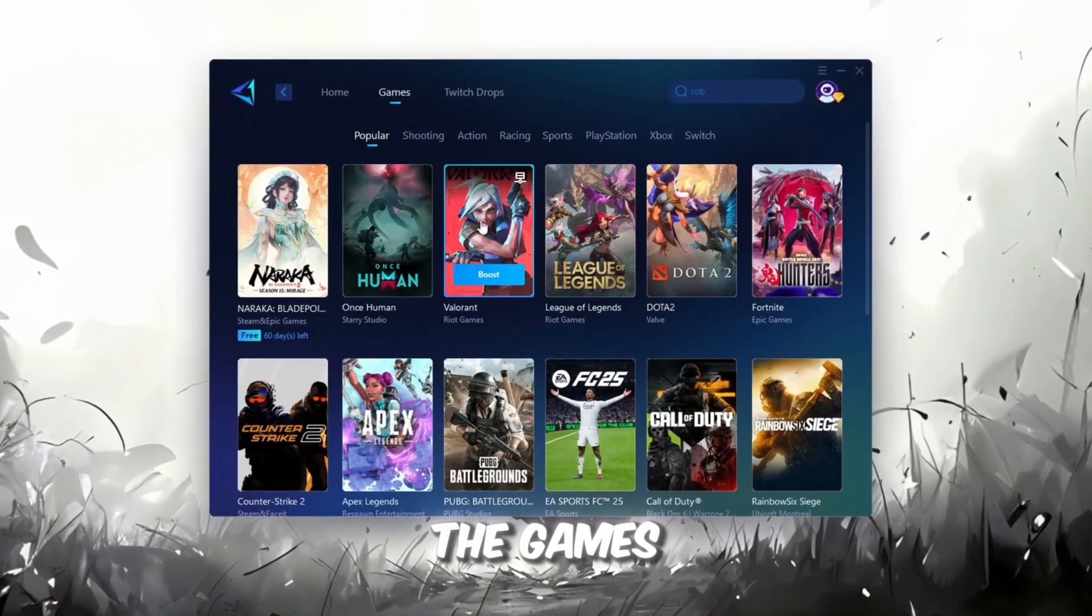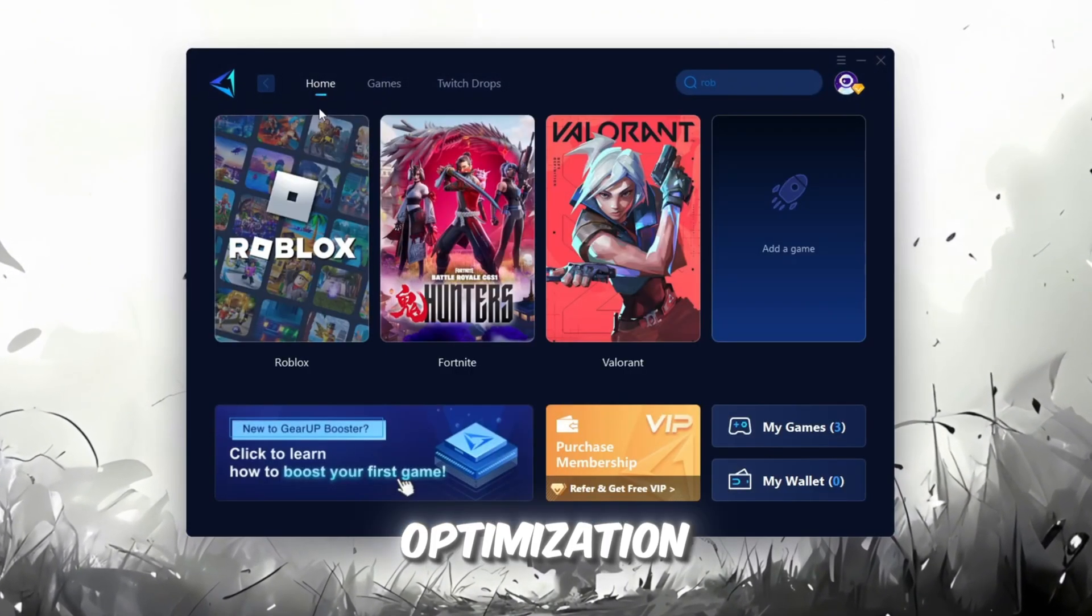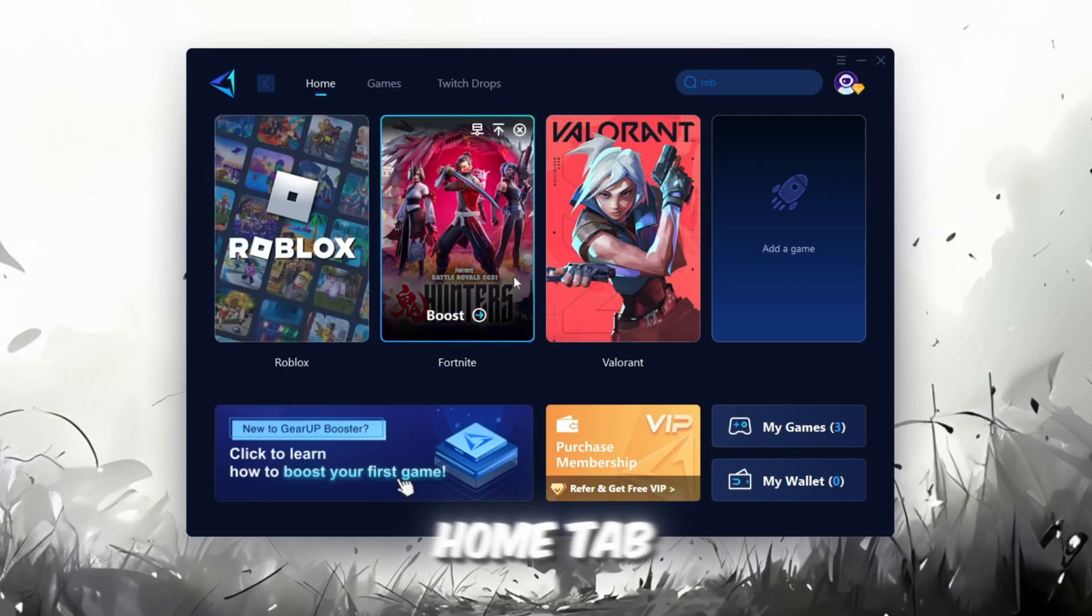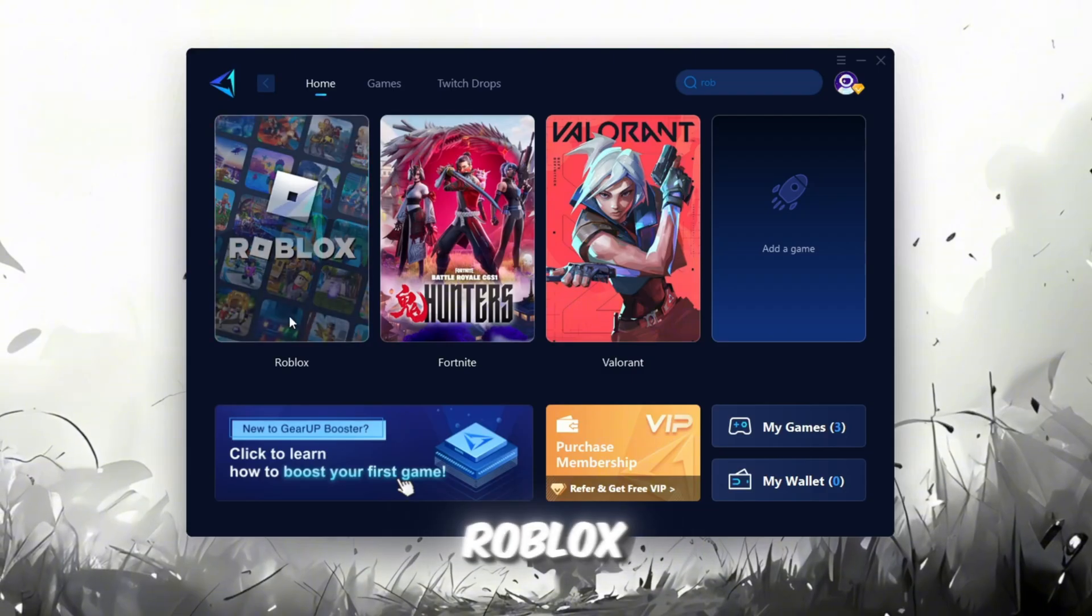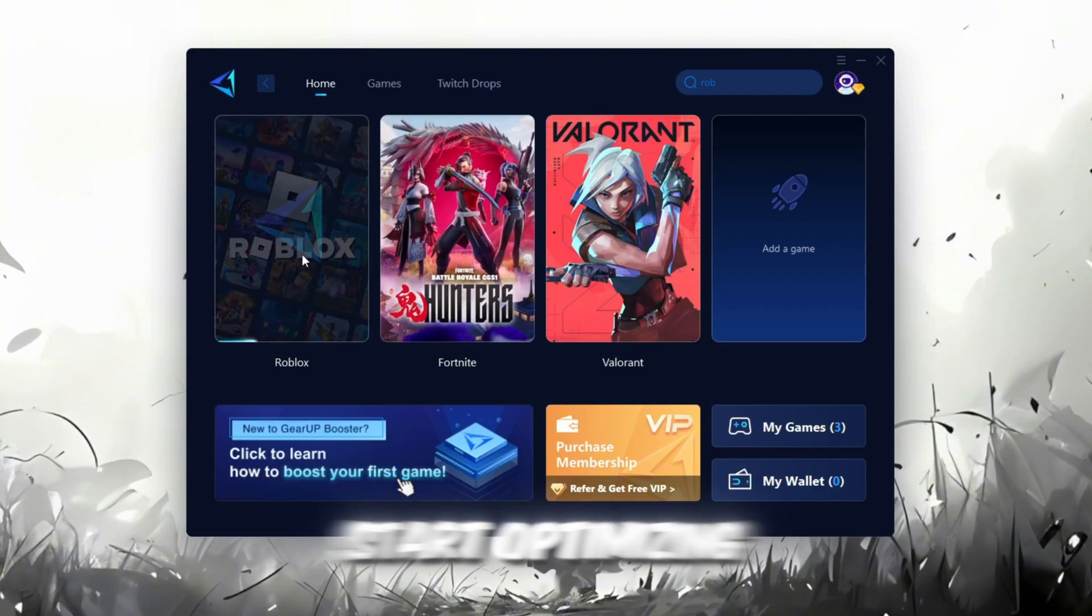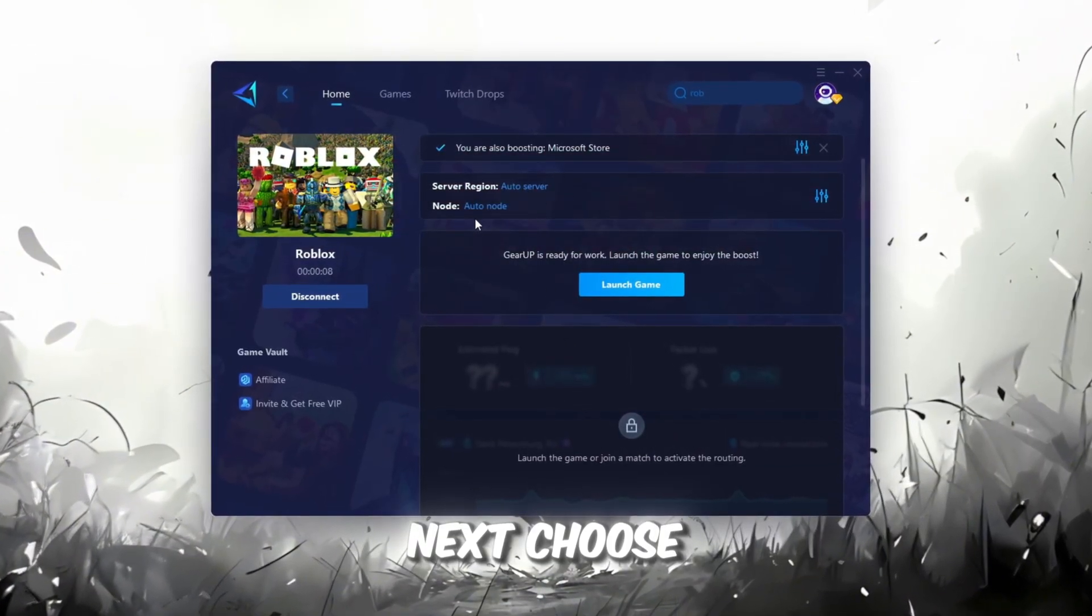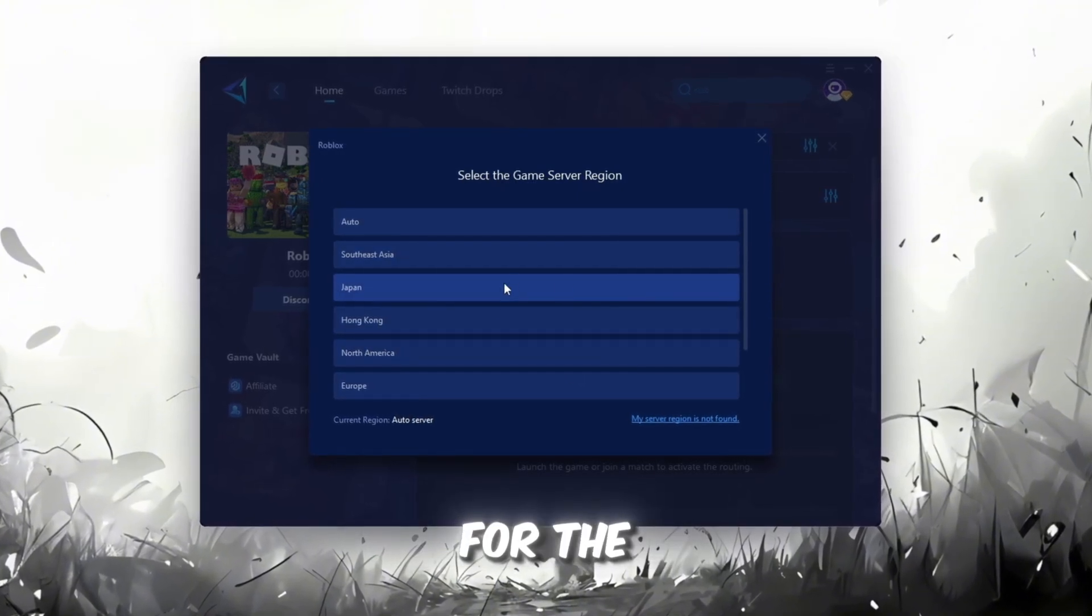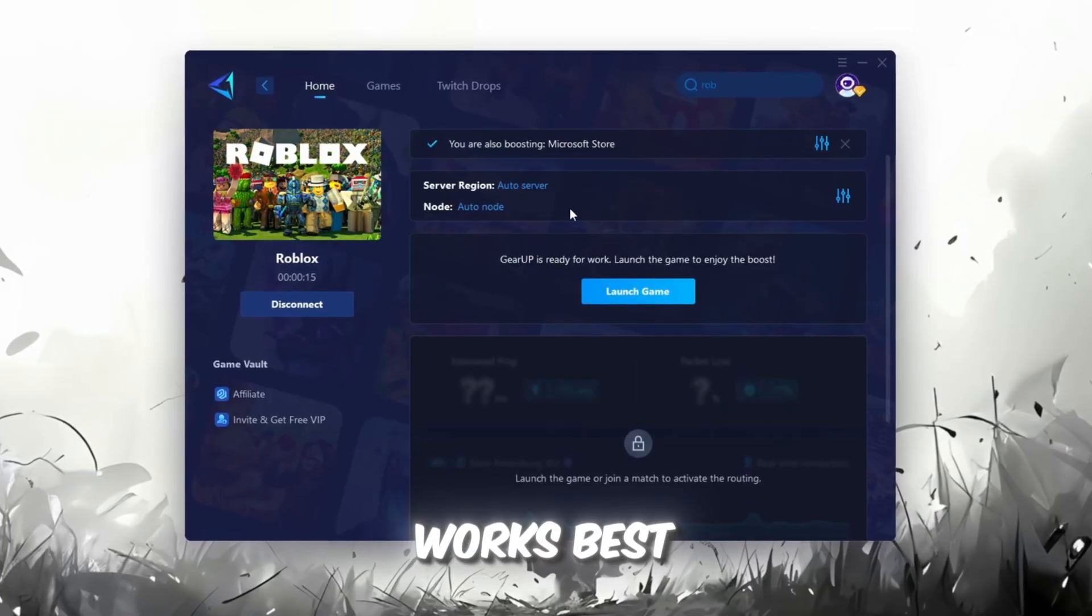On the Home tab, you'll find all the games installed on your PC. If you go to the Games tab, you can also browse through thousands of games available for optimization. To improve your network and FPS, go back to the Home tab and select the game you want to boost. For example, I'll select Roblox. Click the Boost button, and the tool will automatically start optimizing the game by finding the most suitable server for you. Next, choose your server region. Always select the nearest server for the most stable connection. In my case, the Middle East server works best.